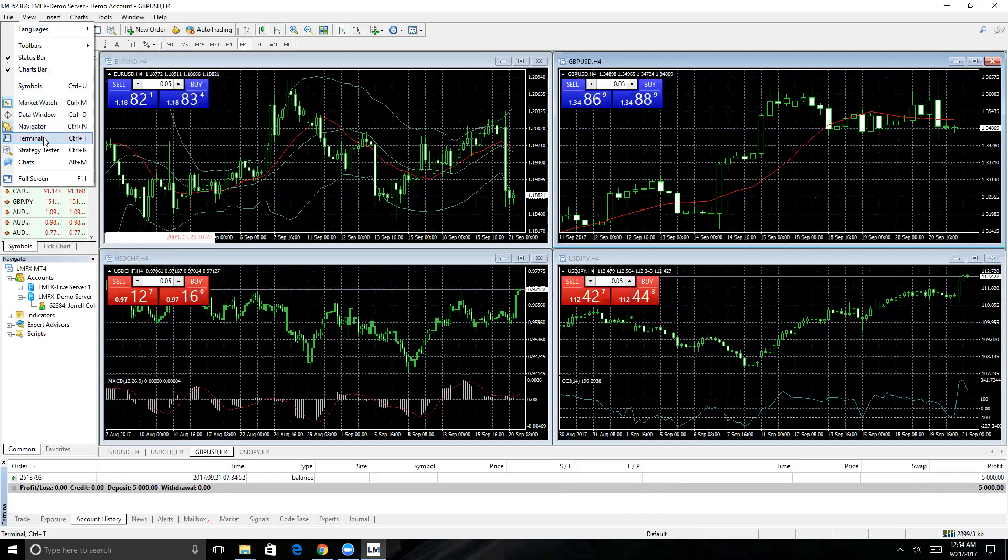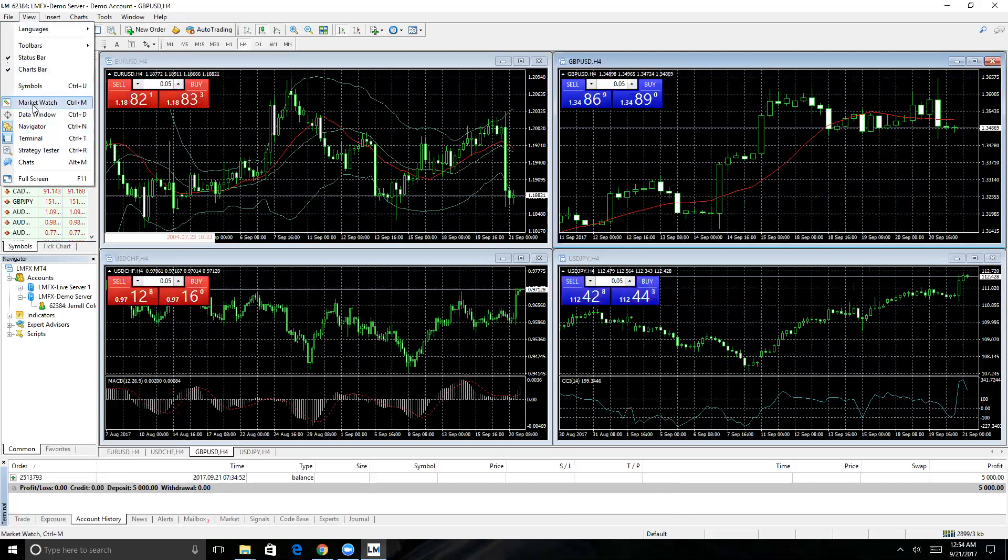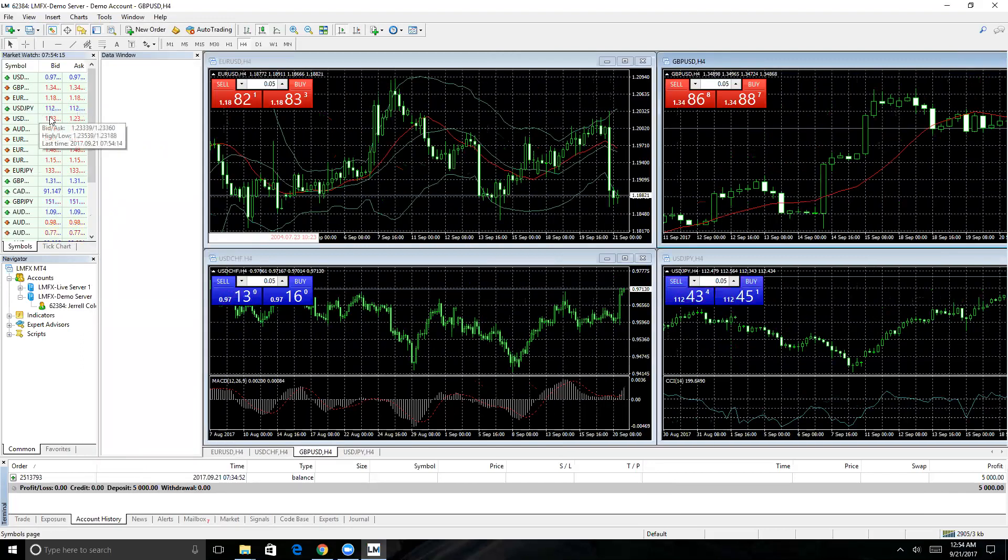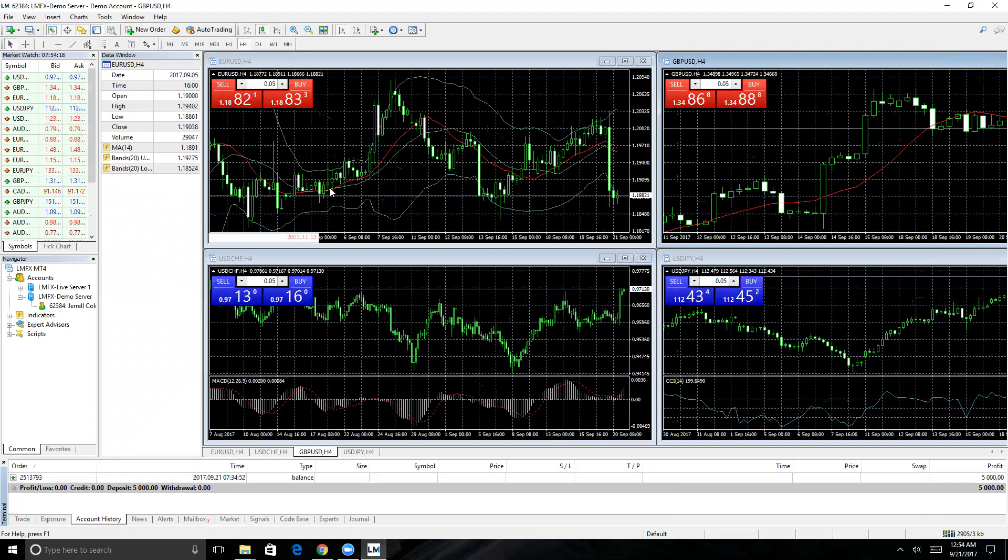Your view tab—this is where you're going to either close out some of these windows if you don't like to use them, as well as some other options like the data window you can include. So wherever you scroll over the chart, you're going to see some detailed information.